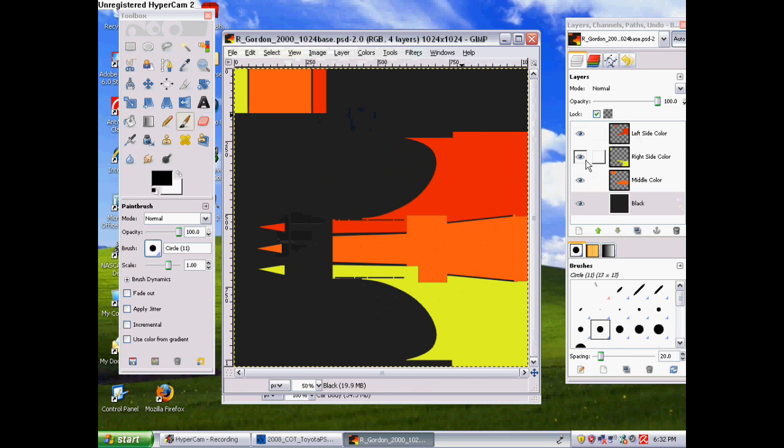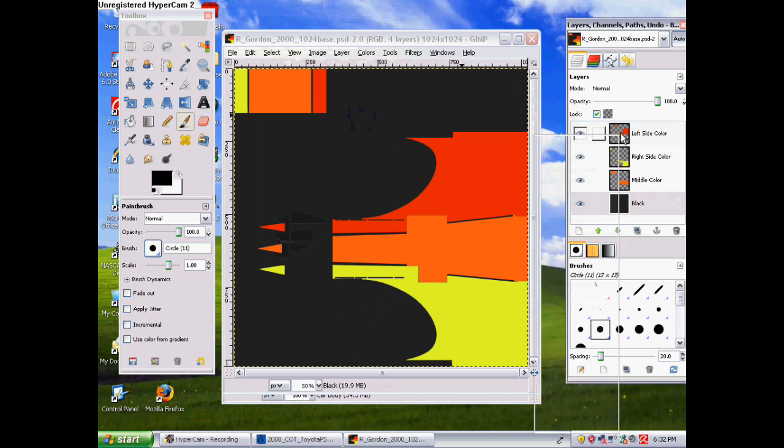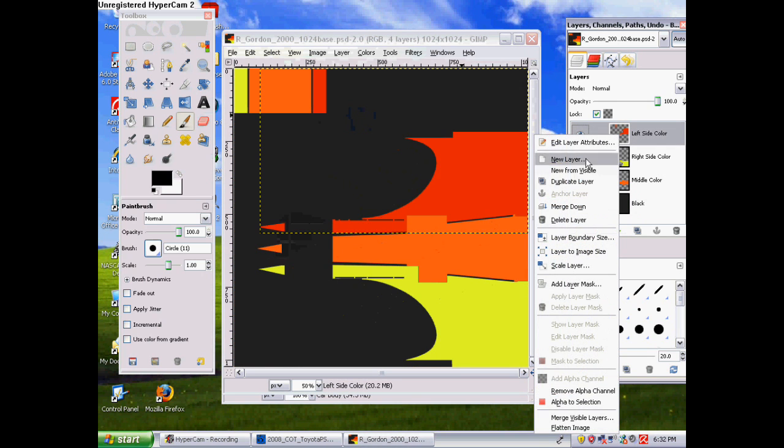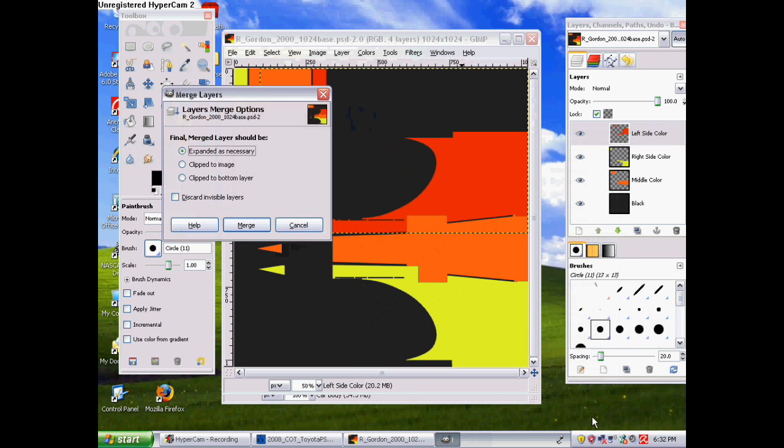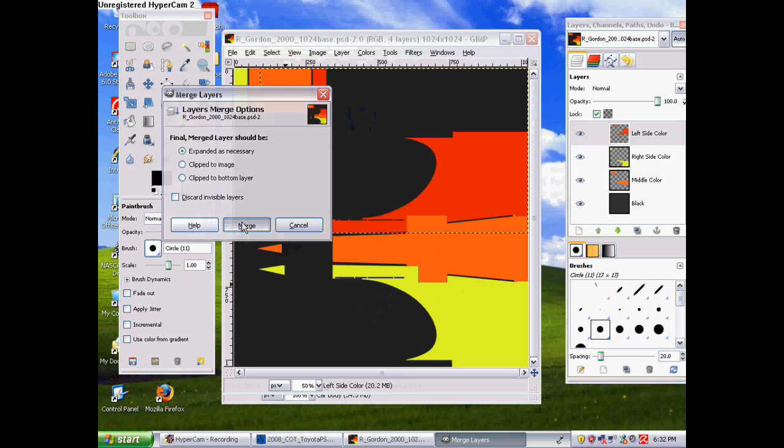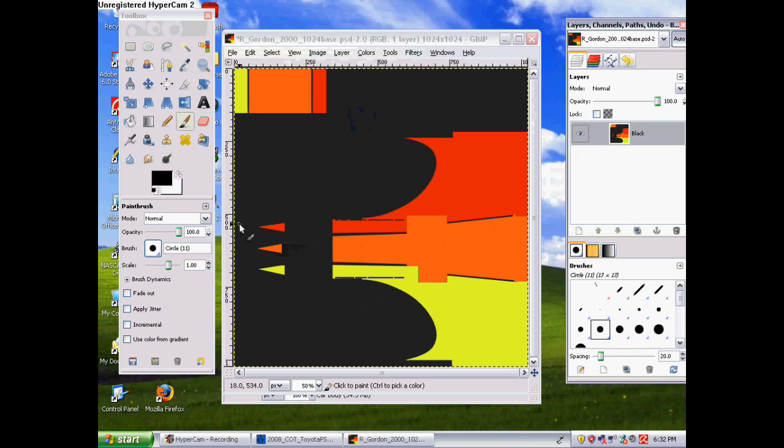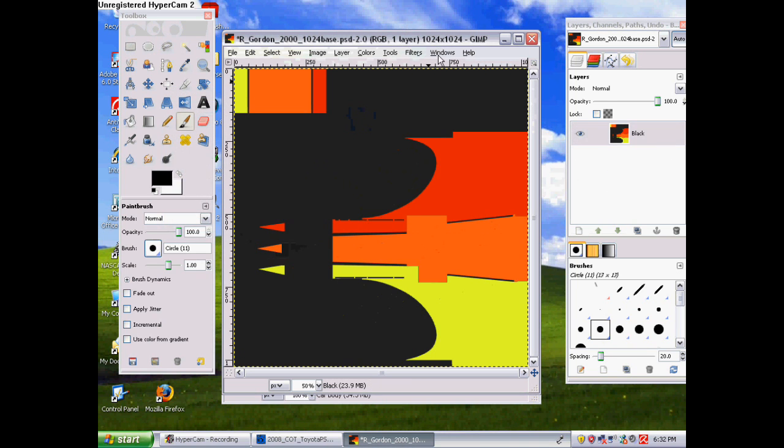What we're gonna do is we're gonna try and put this on the body of the car. See over here? We want to merge these together. So we're going to click here, and where it says Merge Visible Layers at the bottom, you wanna click that. And then click Merge. And then you have one full layer.